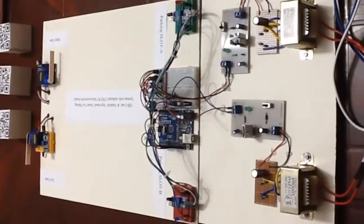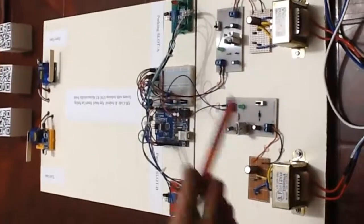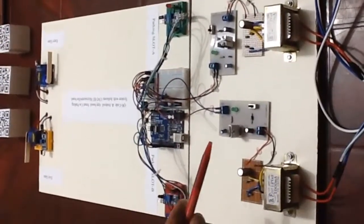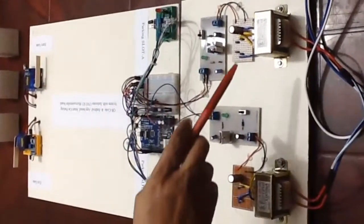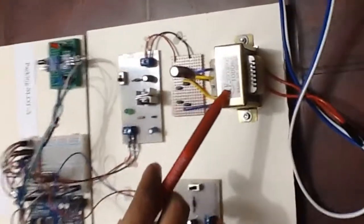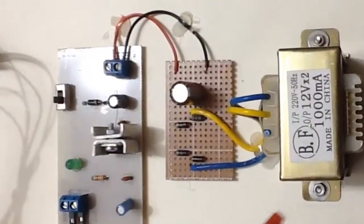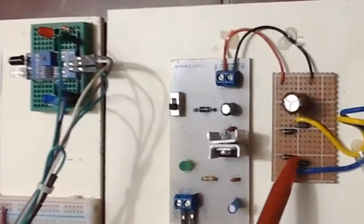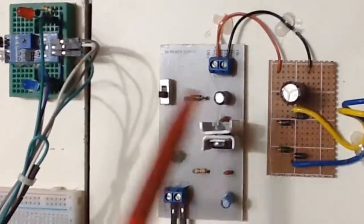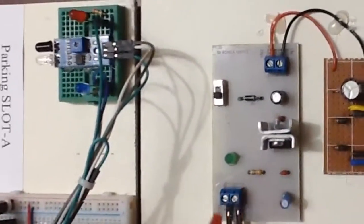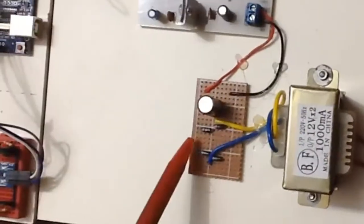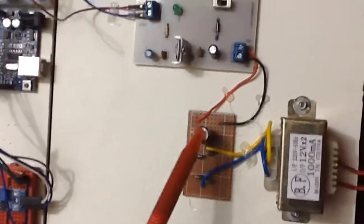Here we are looking at the parking place and the power system section. This section is called the power system section. This is step down transformer, and this is bridge rectifier. And this is 5 volt regulated power supply. And we are using two sections of this kind here.